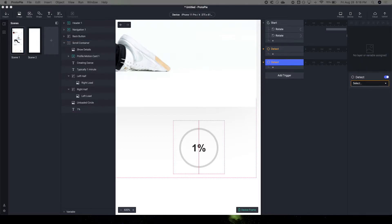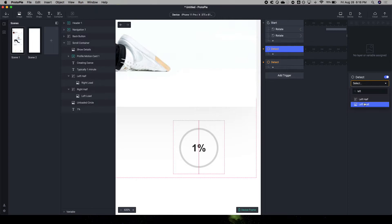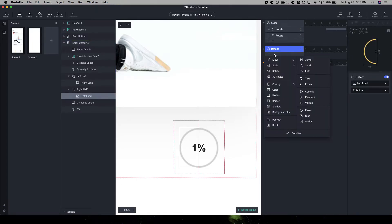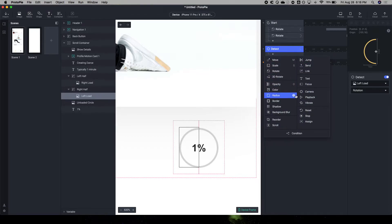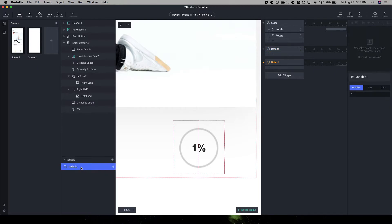Well, there is two. So we're going to detect when the left load moves. And we're going to use that to assign, let's see here, I have two variables. We're going to use left rotation, rotation, and right rotation.